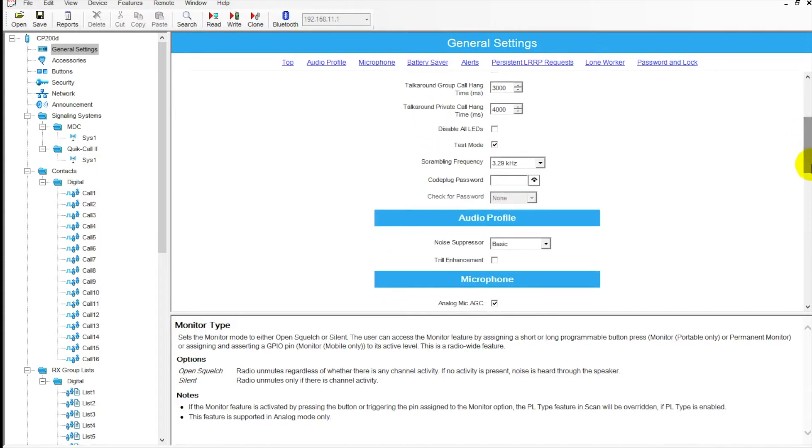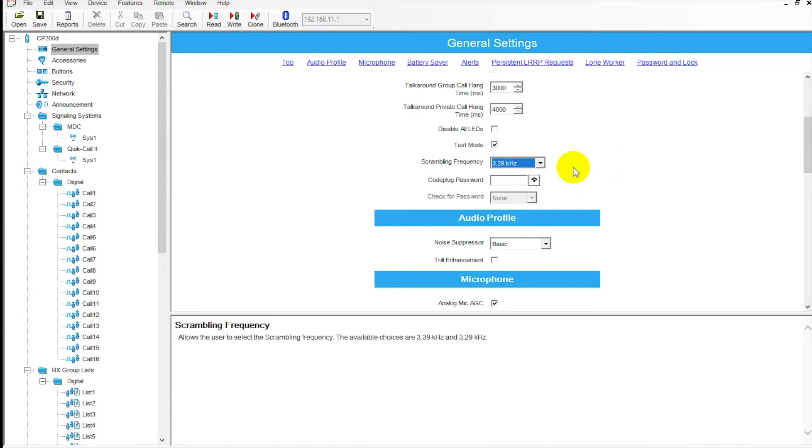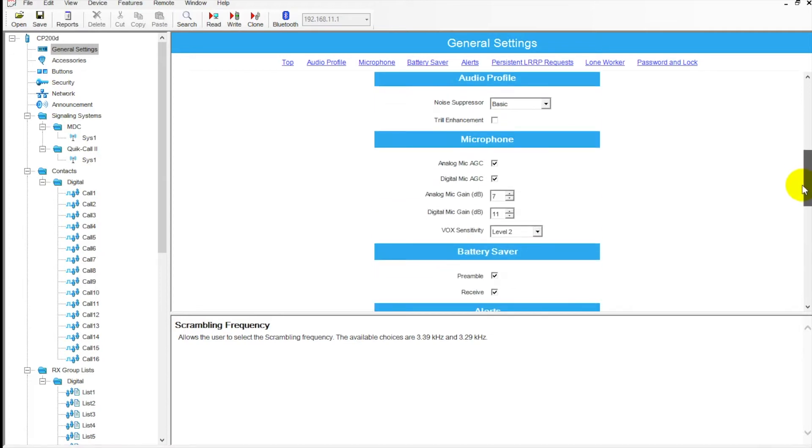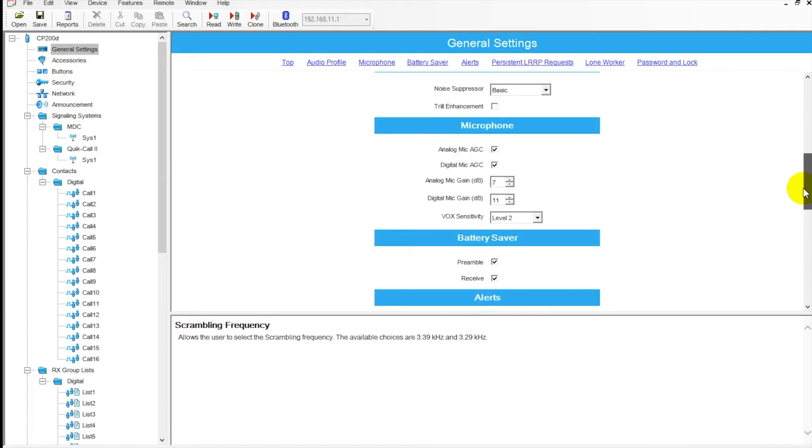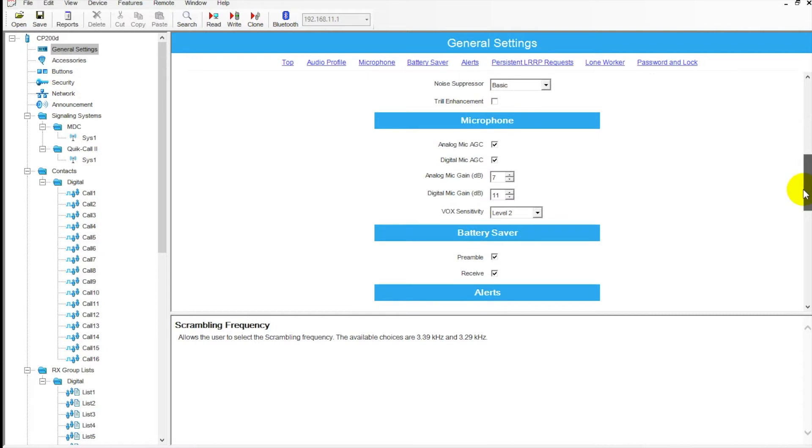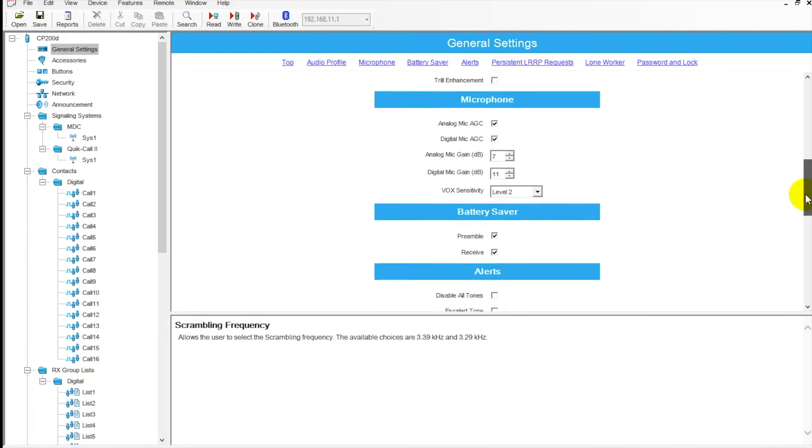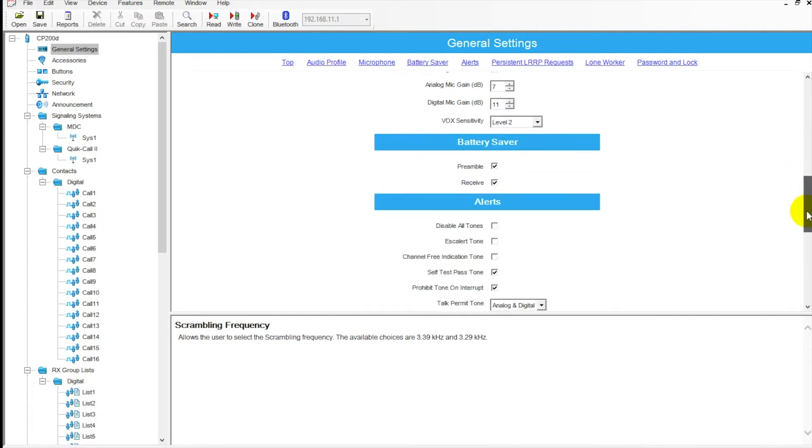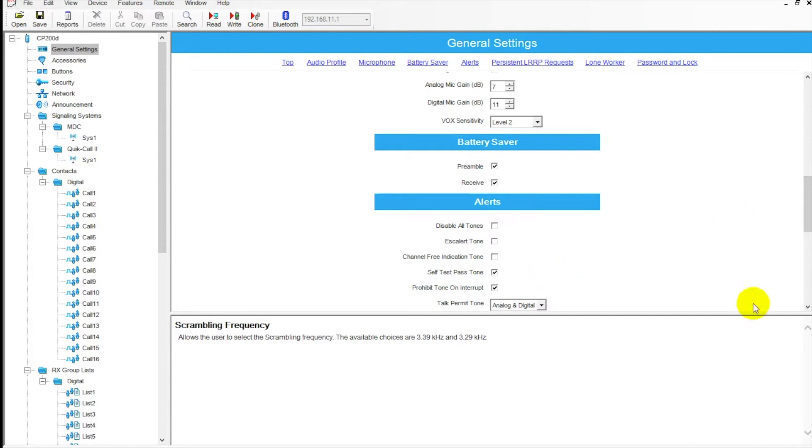Moving down here, you can turn off displays on the radios. We've got test modes, scrambling frequency you can put in here. You can enter in a password for the radio if you want to have it password protected. Down here there's some audio settings, some things you can do with your microphone. Battery saver - I always recommend turning that off unless you're really concerned with battery life. It's going to cut down on the frequency of how quickly you can receive a call. Sometimes you can lose the first little bit of transmission, so I tend to turn that off.